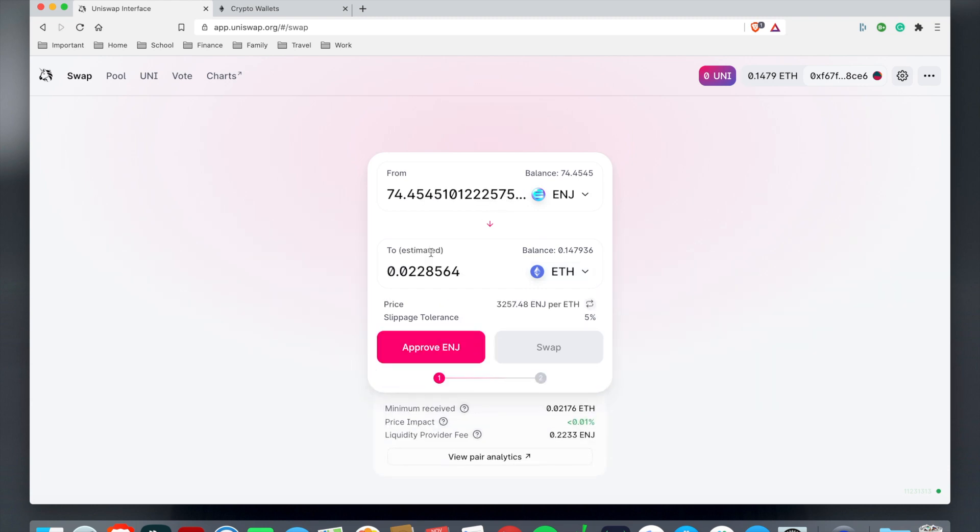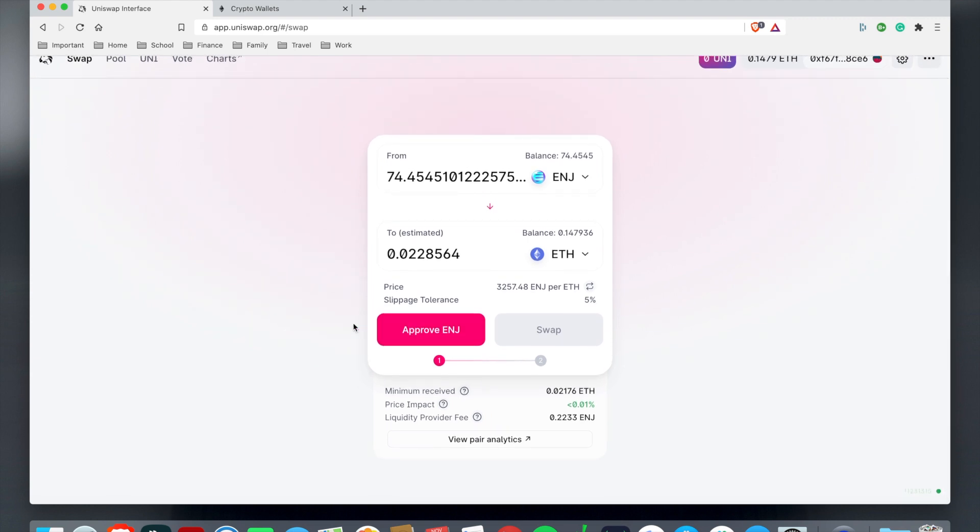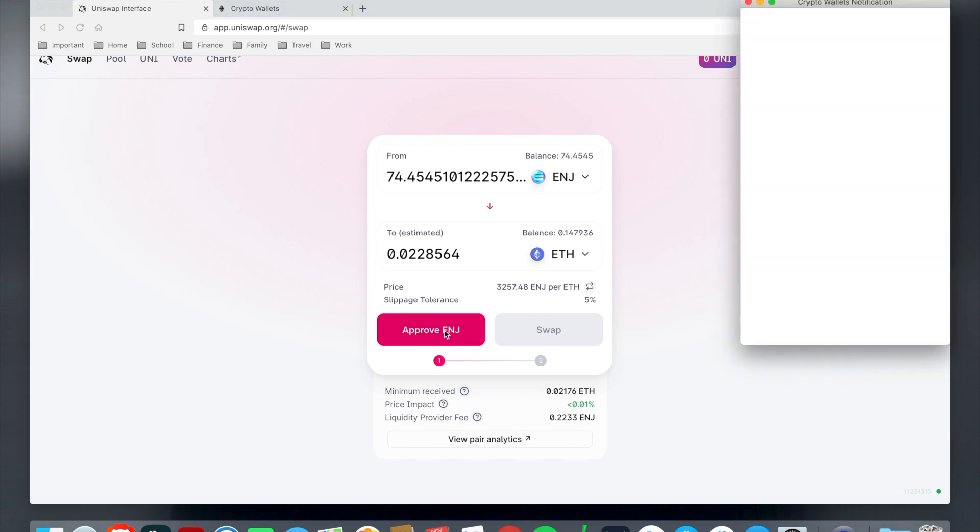What I do is hit max and as you see it'll do like a preview receipt of everything. What I have to do is I have to approve Engine and what this does is the algorithm is going to approve Engine for me to swap it out back to Ethereum. I just hit approve.